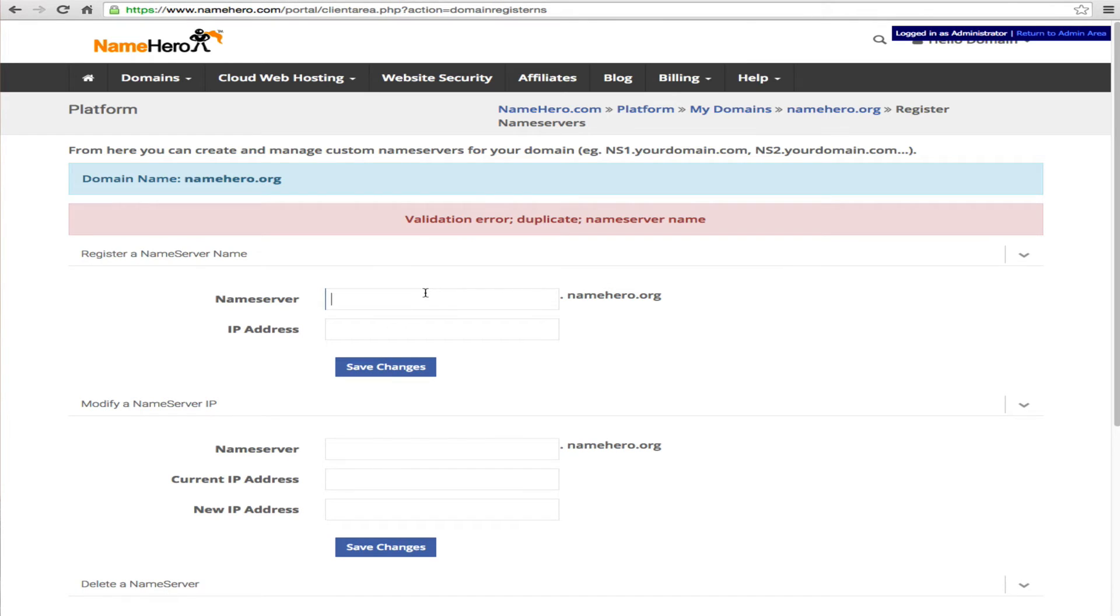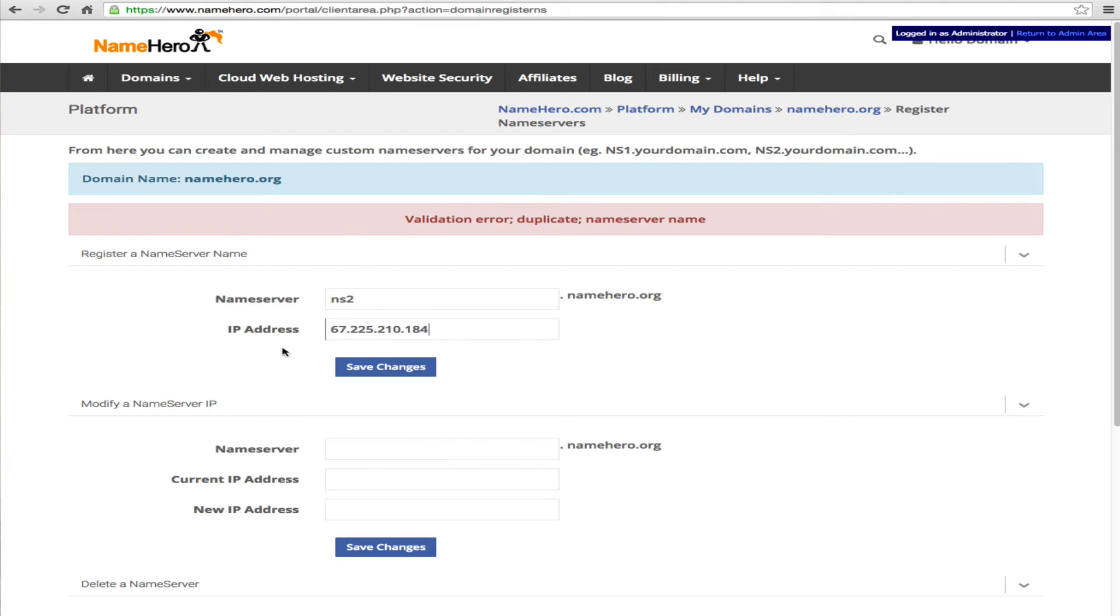And I've already got that registered here so I'm going to get an error but you will get a success. And then the same thing you want to do ns2.namehero.org and the default IP address is going to be this one.